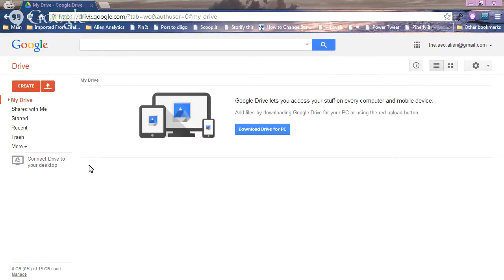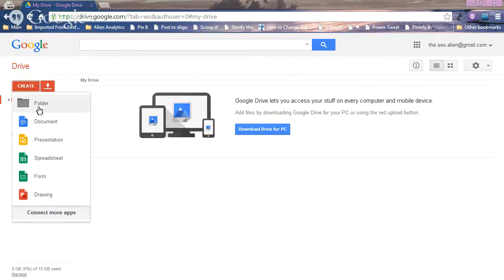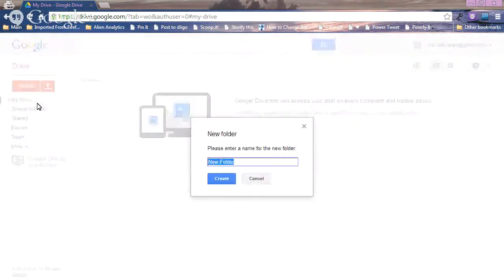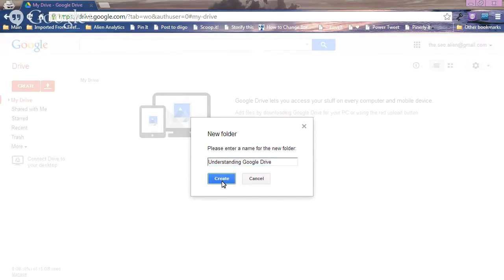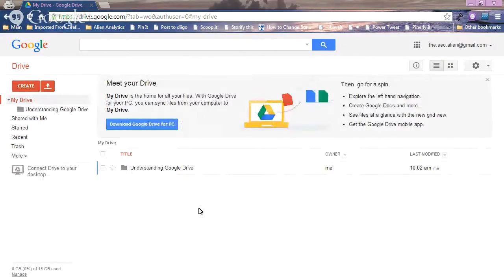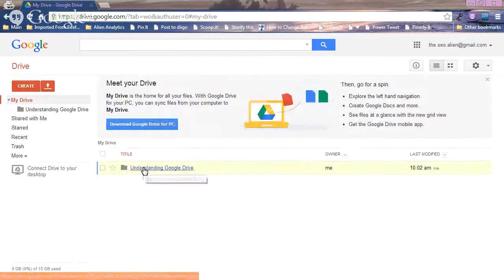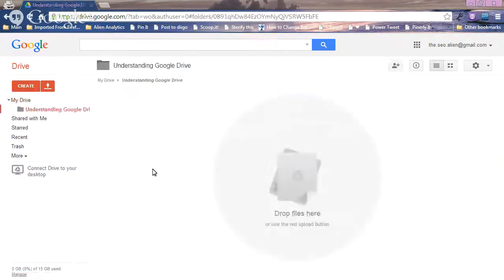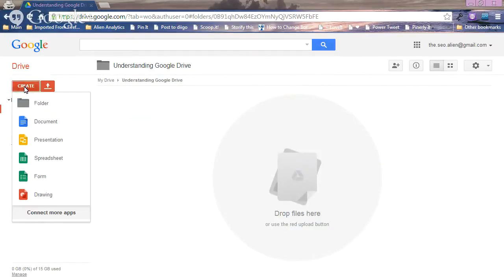Let's start from scratch — first, let's create a folder, just like you would on your hard drive. We're going to call this one 'Understanding Google Drive' and create that folder. Within that folder we can create subfolders. Let's take a tour of what we can do. There's a Create button at the top left — when you open that, you can create a drawing.